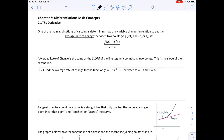One of the main applications of calculus is determining how one variable changes in relation to another. The average rate of change between two points A, F(A) and B, F(B) is given by a formula — and if you notice, this is just our slope formula from algebra. The average rate of change is the same as the slope of a line segment connecting two points.